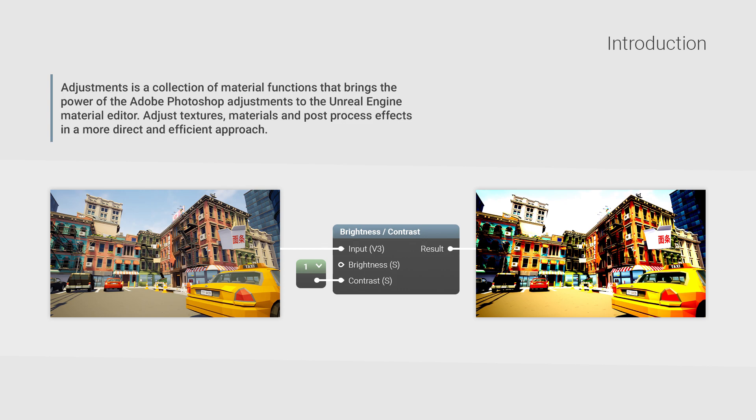If you've ever felt that you're missing out on very common functionality like black and white, brightness and contrast, hue saturation, vibrance, levels and others in the Material Editor, the wait is finally over.